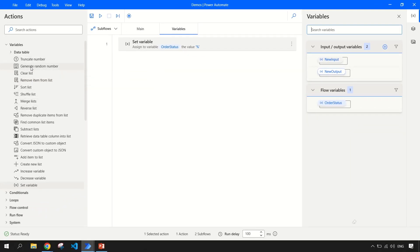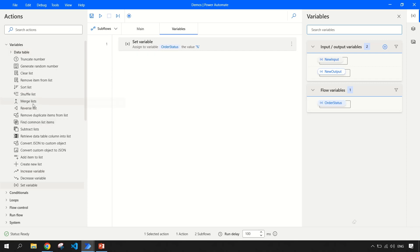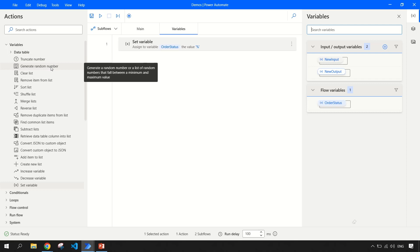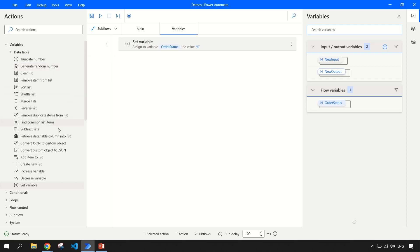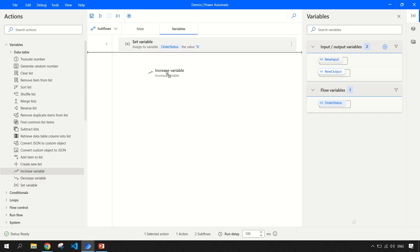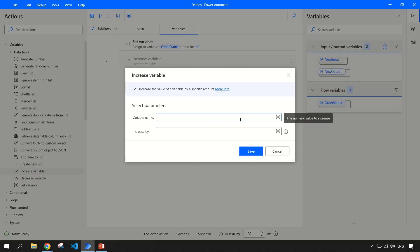Coming back to the actions — what actions can you perform on a variable? I feel that just as they have clubbed together the data table level variables, they should have also clubbed the list level variables — like sorting a list, merging a list, reversing a list — all these list-type sub actions could have been grouped similarly to data table. They might come up with this in an upcoming product release. And then you have 'Increase Variable' — if you want to increment a variable by one or by any number, you can use this action.